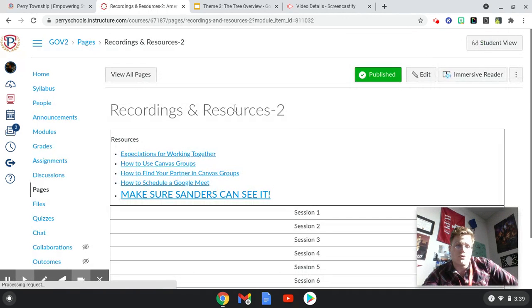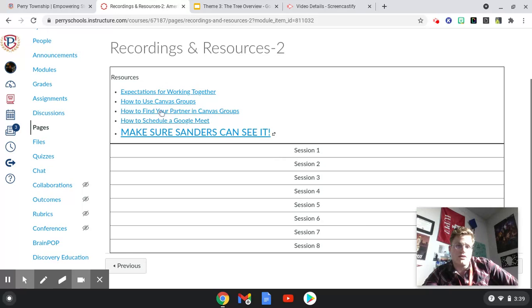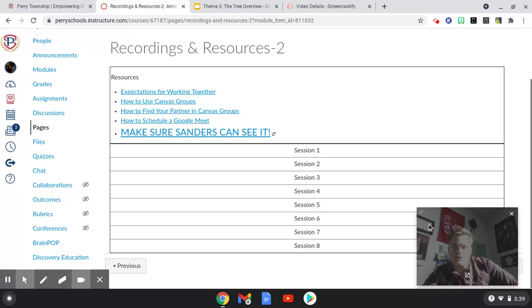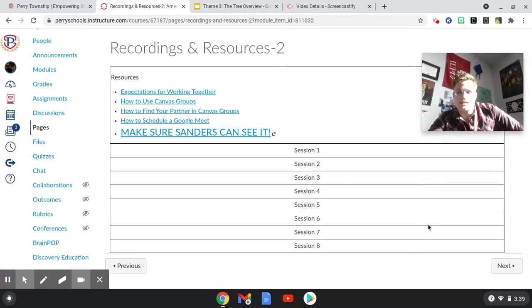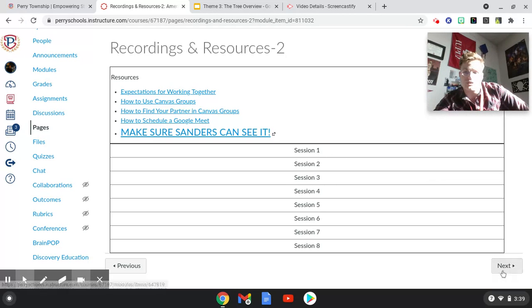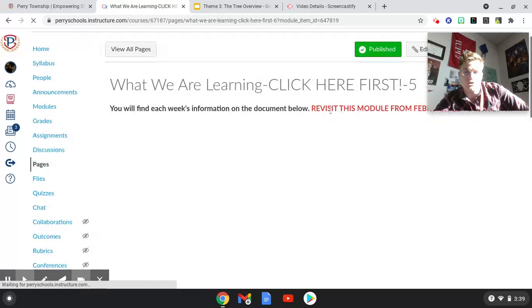Keep in mind, if you go to the recordings and resources page, you'll be able to find all the links to some quick help videos that will help you get started. As we go throughout each week, you will also have access to the links and recordings we use in class to help you study, or if you miss something you can go back and look at it.